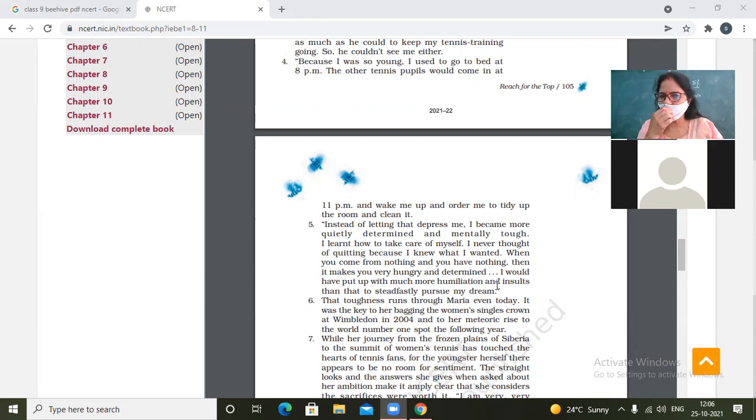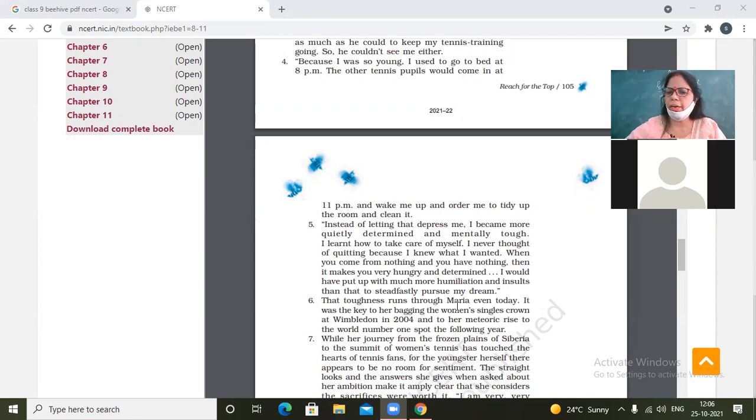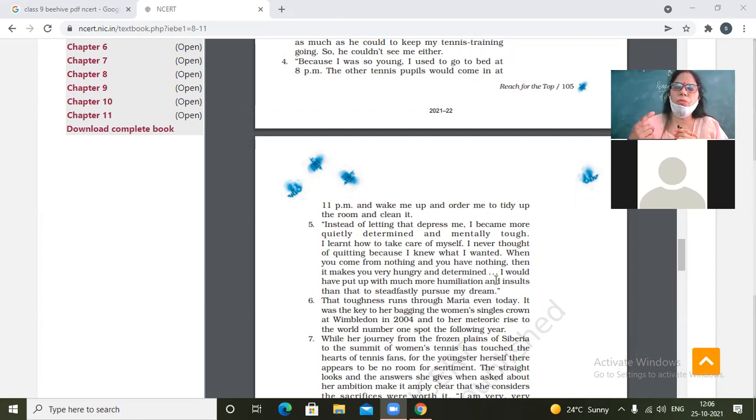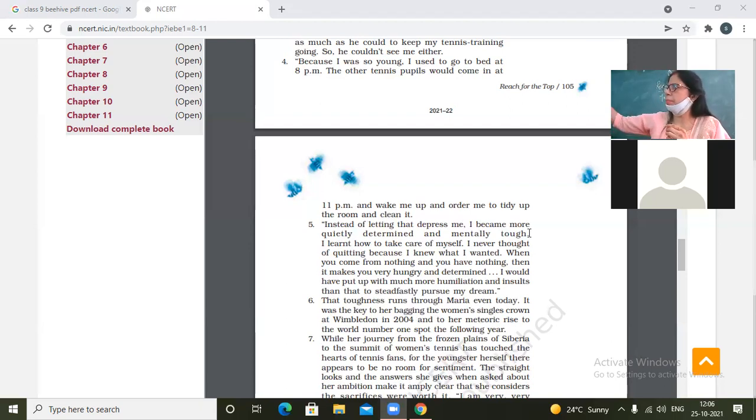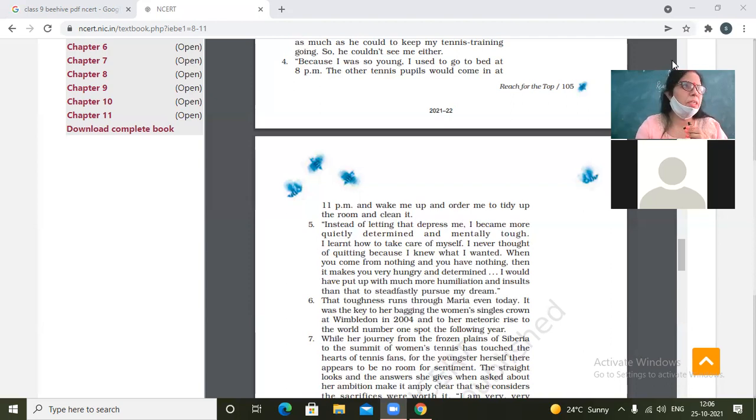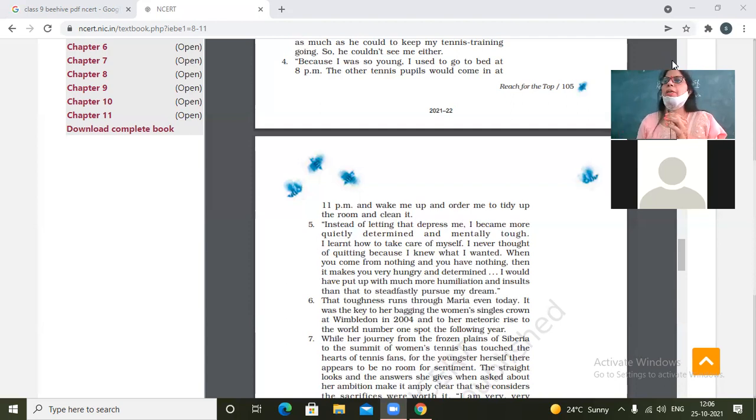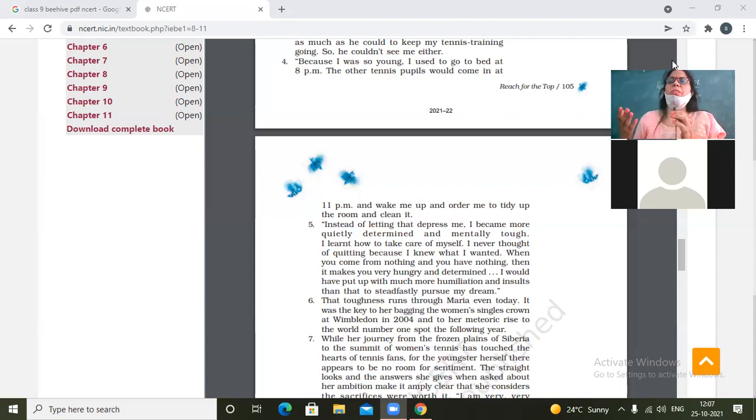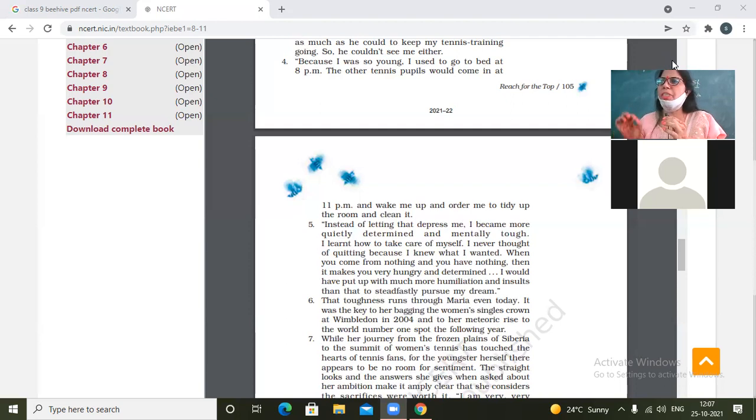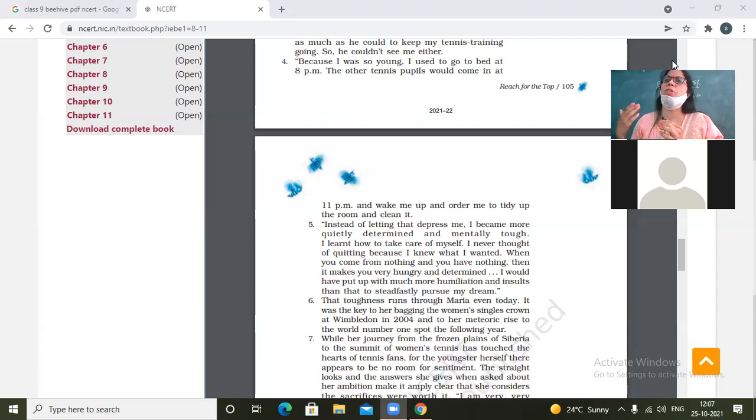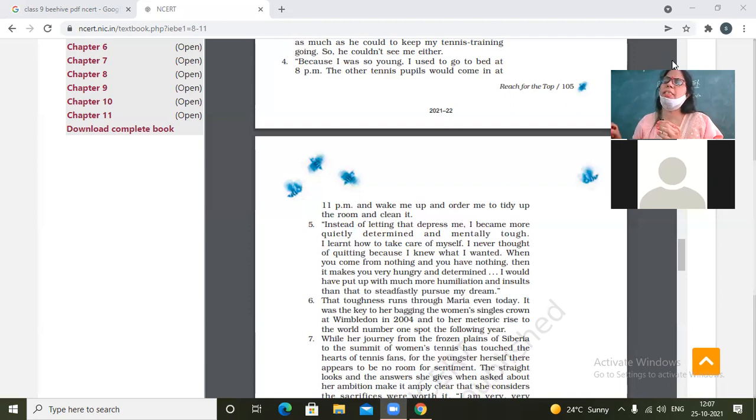So when you come from nothing, when you come from nothing and you have nothing, then you have to put up with much more. Then it makes you very hungry and determined. When you come from nothing and you have nothing, what does it mean? When your background is very poor, when there is nothing, when your family has not given you name or fame. When you have to make yourself from scratches, when you start your life from scratches, from zero level. That is when you come from nothing. When you are nothing means when right now you don't have anything with you, but yes you can have everything for yourself for the future with your own strength of character, mind, soul plus hard work.